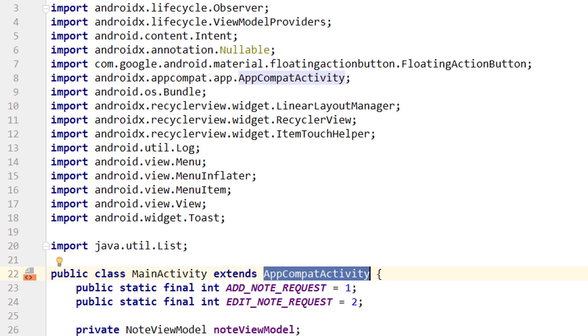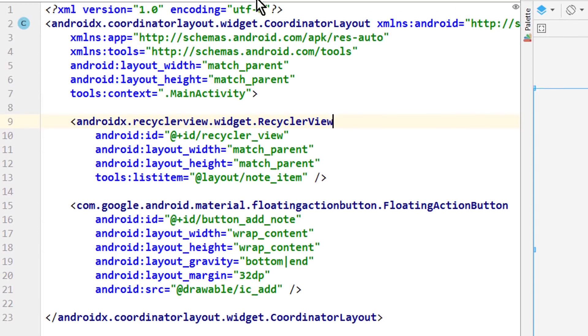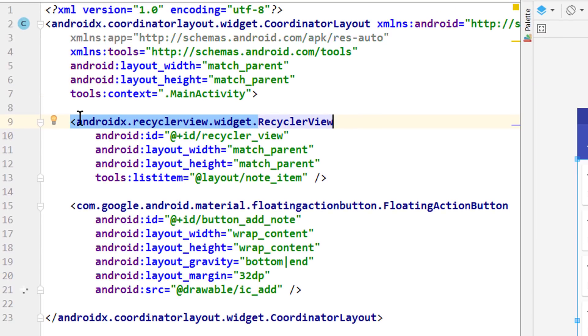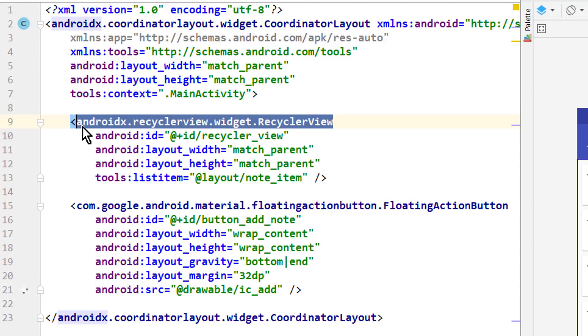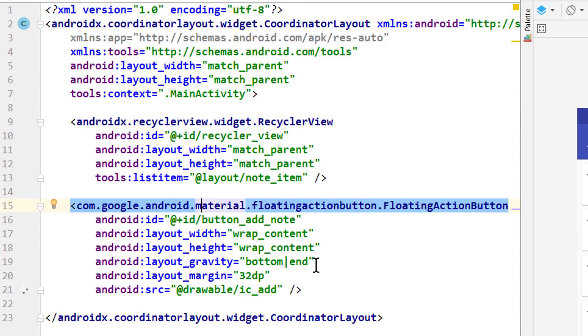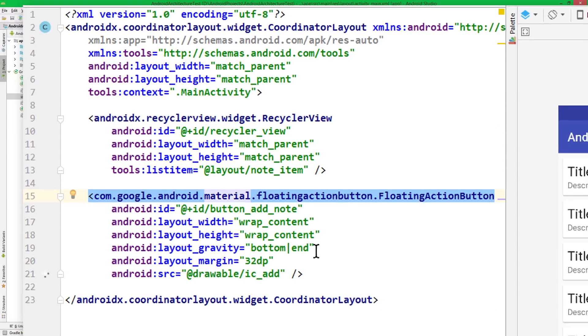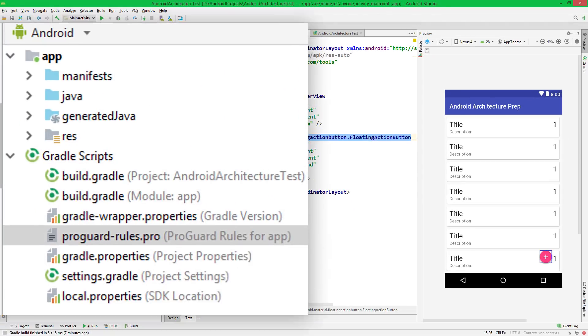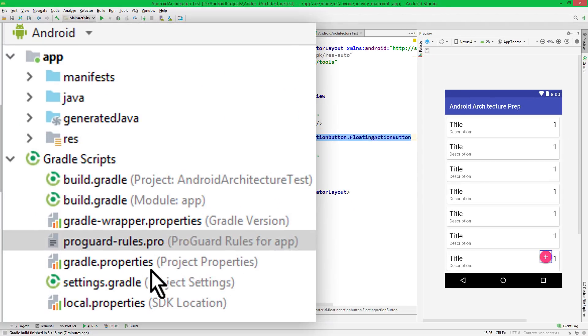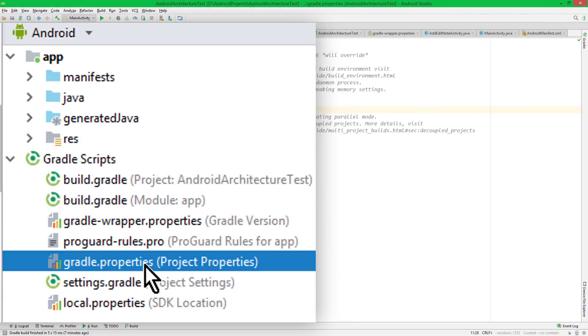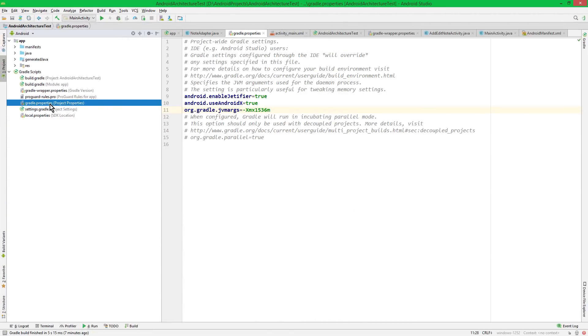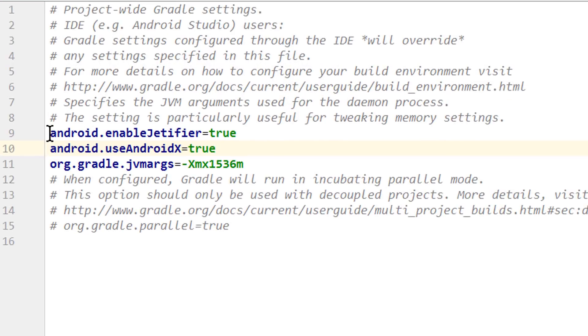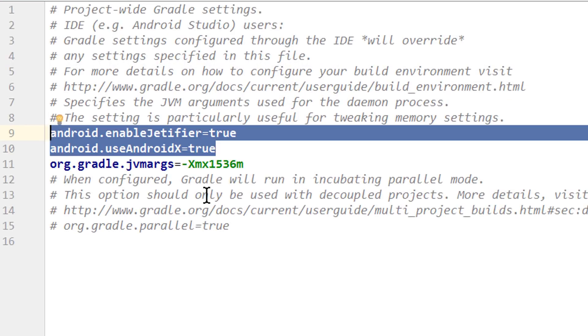And the same happened in our layout files. AndroidX RecyclerView. Material floating action button. This all has been updated. And in this Gradle properties file here, it also added these two flags.